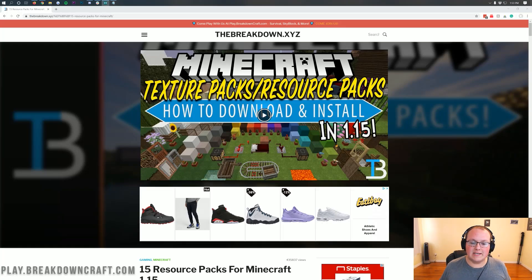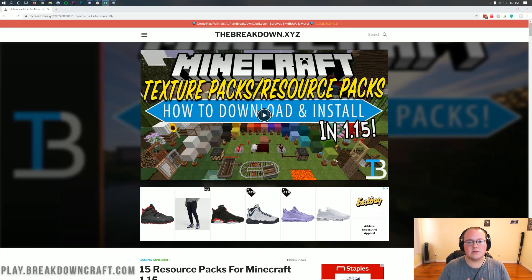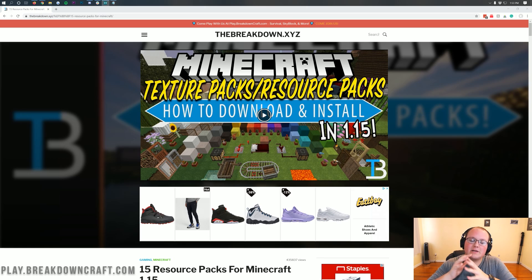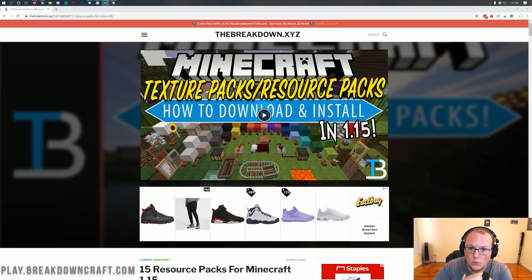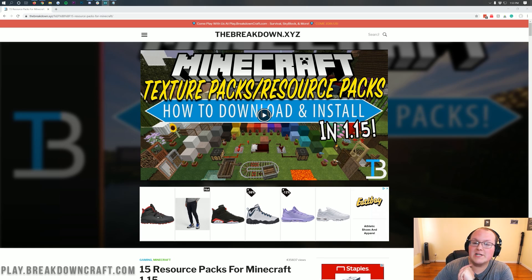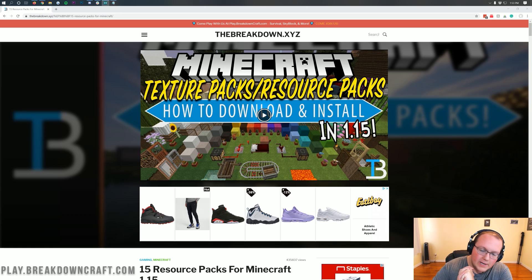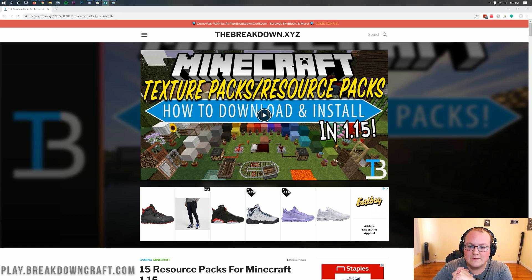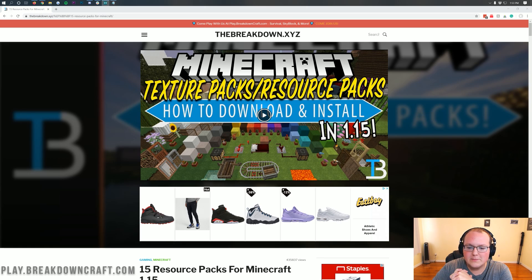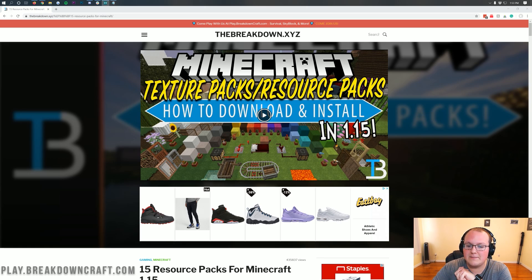Hello everyone and welcome back to The Breakdown. Today I'm going to be teaching you how to download and install resource packs in Minecraft 1.15.1. Resource packs and texture packs are the exact same thing, but I'm just calling them resource packs in this video to make things easier, but they are the exact same thing, so keep that in mind.